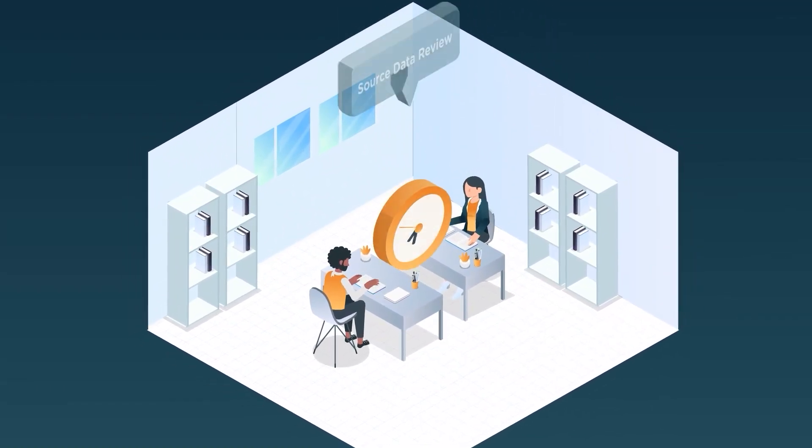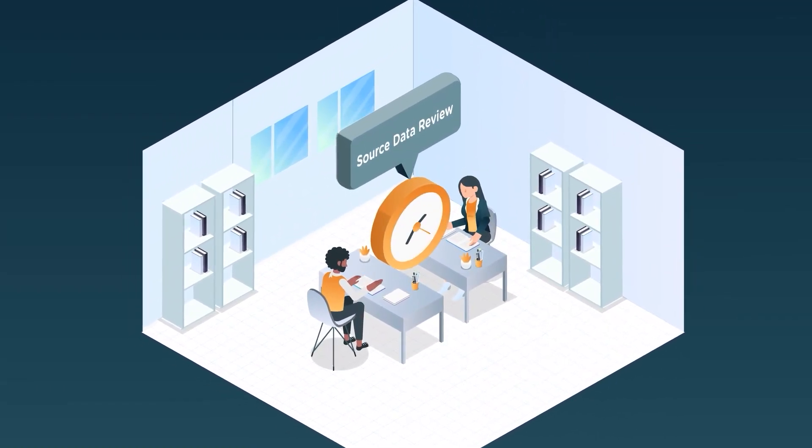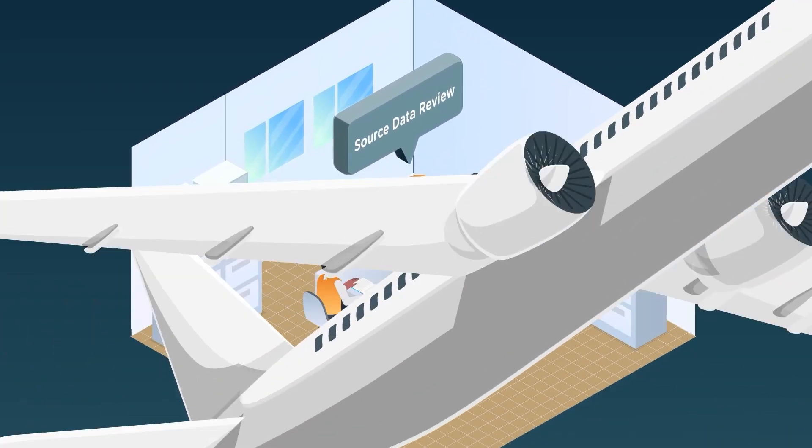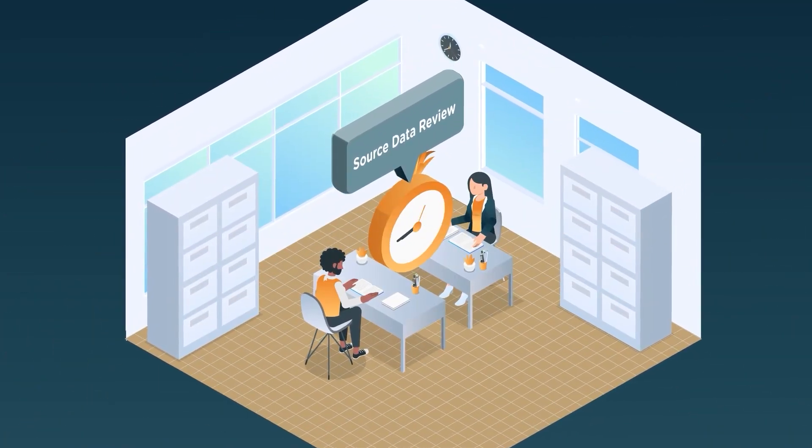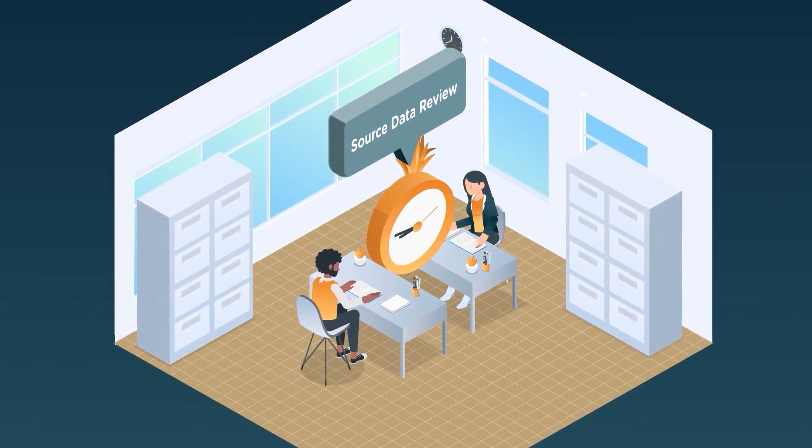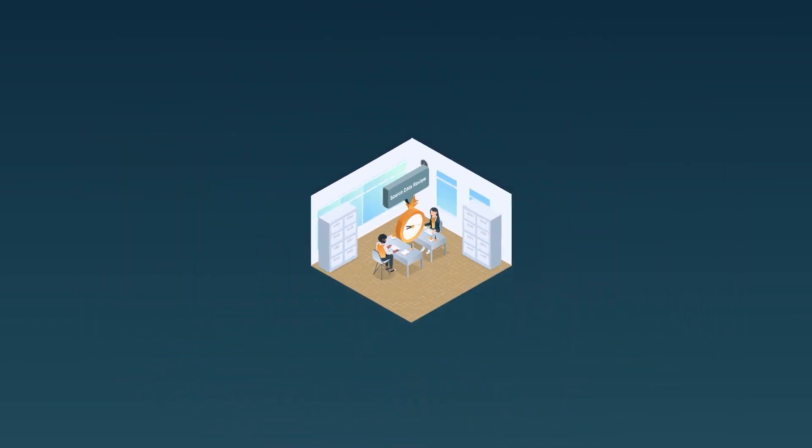Third, the monitoring team will travel on-site to review the source data for accuracy and consistency. This is called source data review.